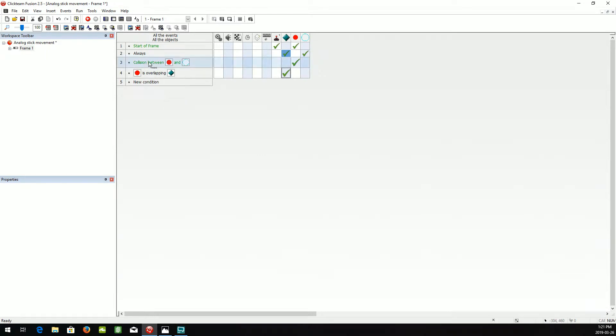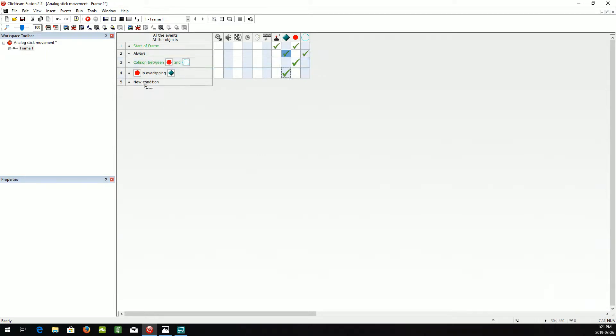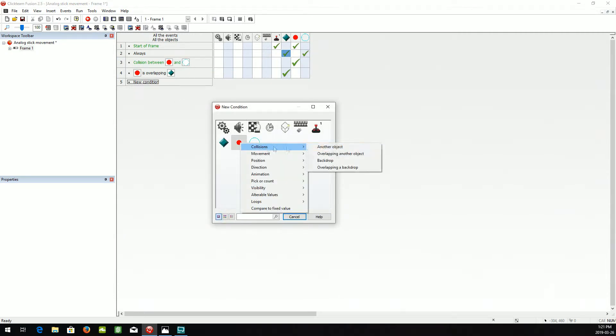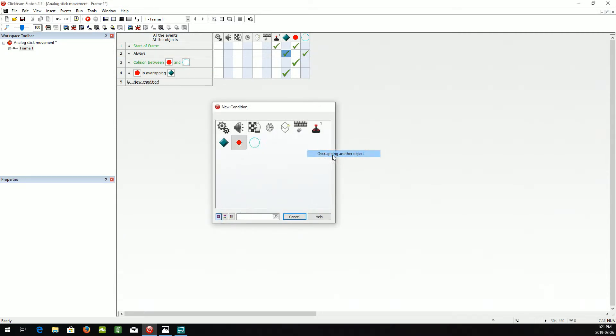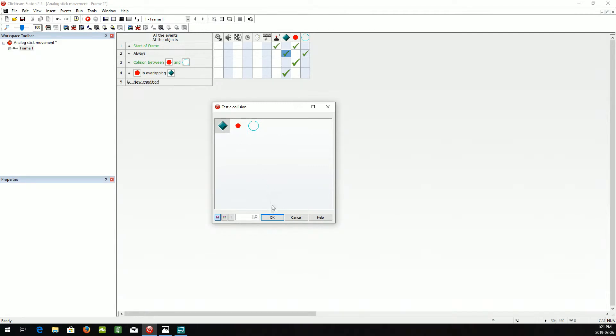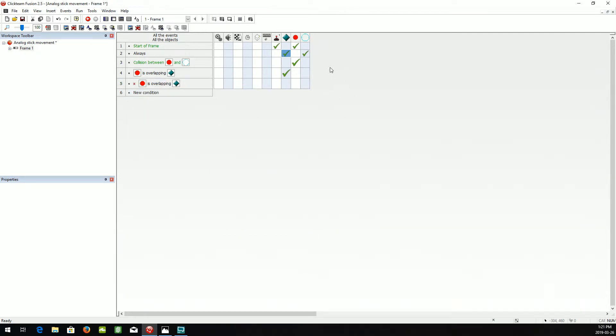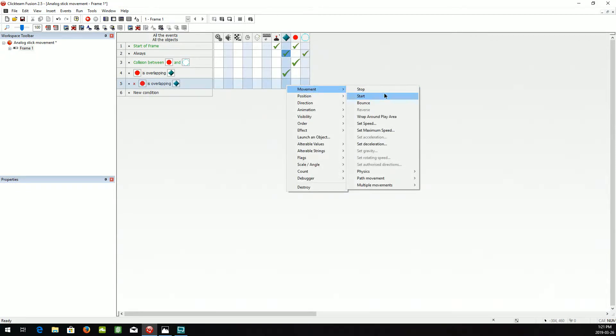And when we have the ball overlapping the player again, we're going to negate it. So when it's not overlapping, we want the player's movement to start.